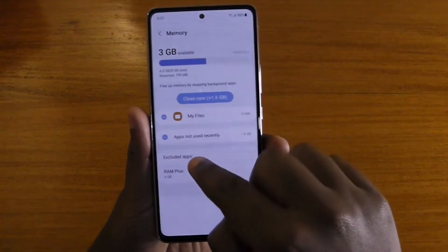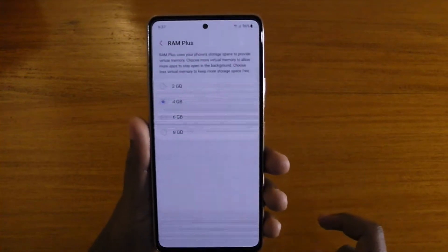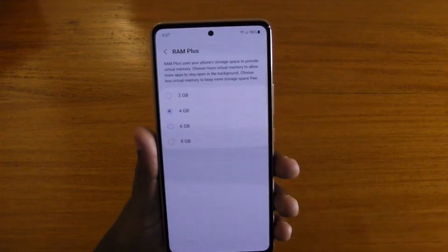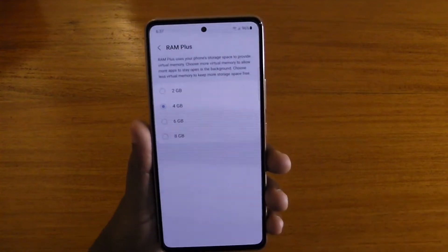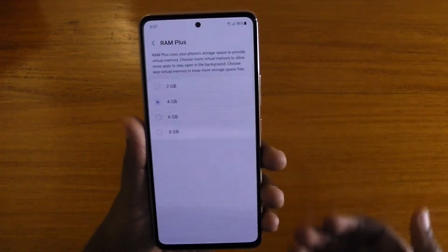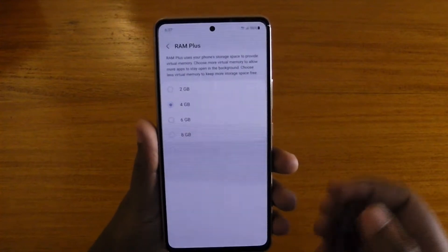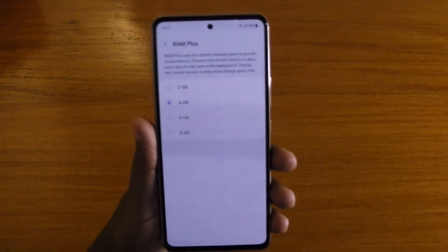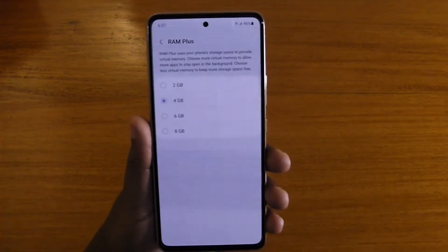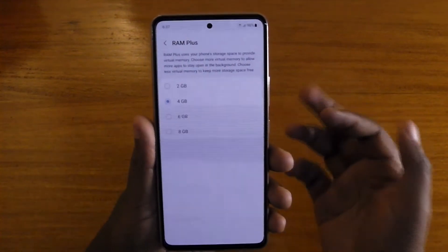Under Memory you're going to find that option at the bottom. Go to RAM Plus — that's where you're going to be able to select how much of your storage to use. With 128 gigs for example, this one is a 128 gig capacity, and you can select how much storage you would want to use for RAM. You can go up to 8GB on this.